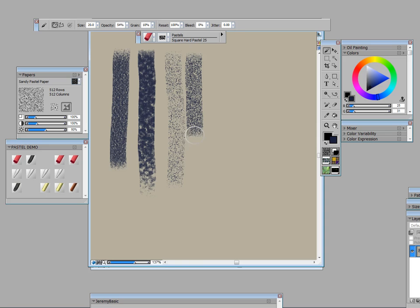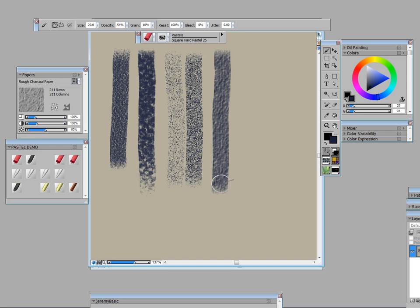The next one that I really want you to see is charcoal paper, and it has a totally different texture. Now remember this is a digital surface and yet it looks exactly like kinds of surface that we use in traditional drawing.